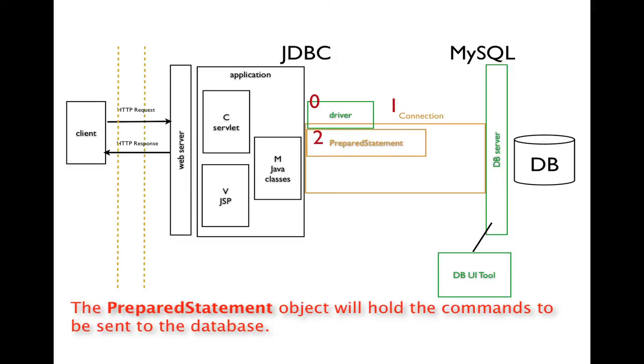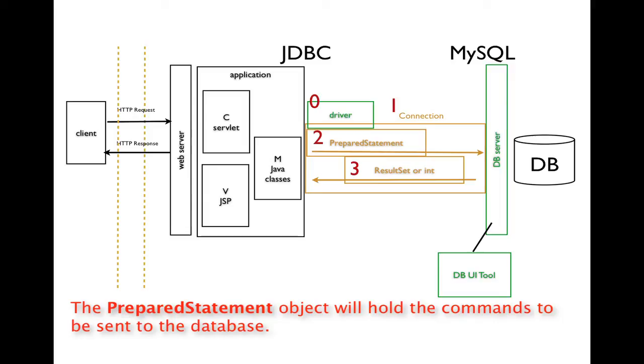The next thing we'll do is create a prepared statement object. A prepared statement object is something that allows us to send commands to the database server. So with the prepared statement, we'll send the command, and then we're going to receive one of two possible results.